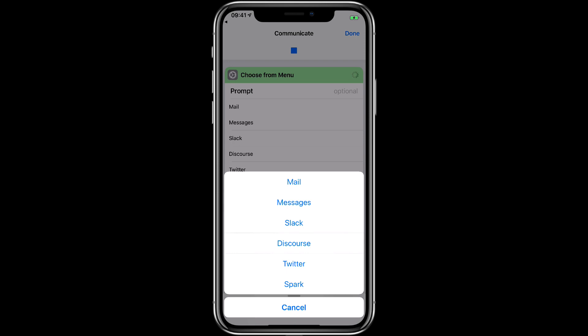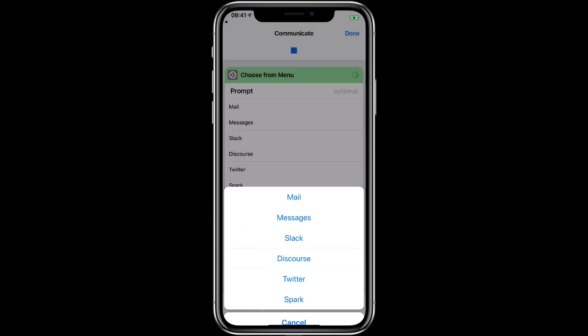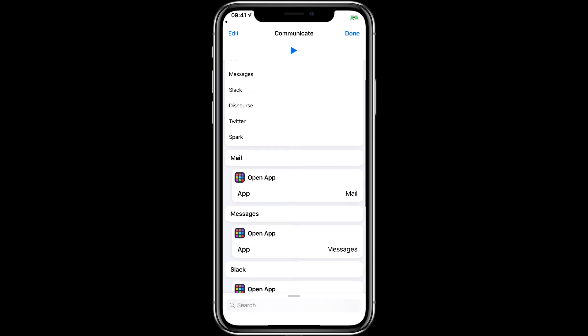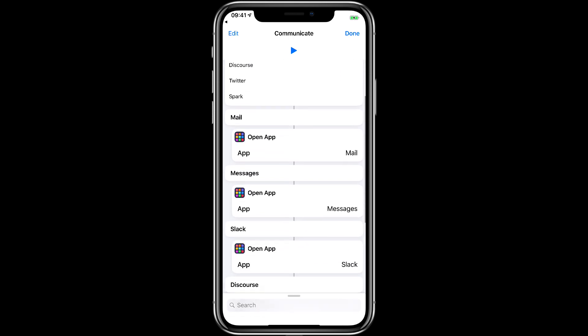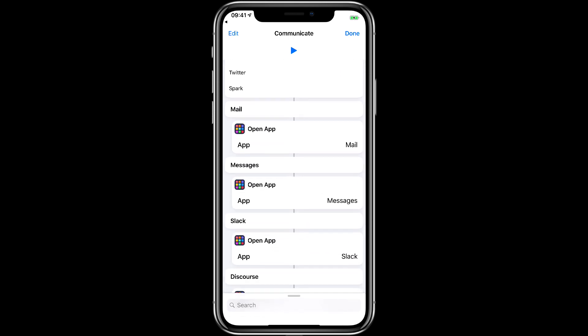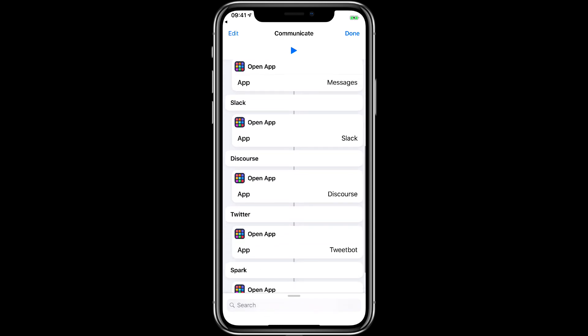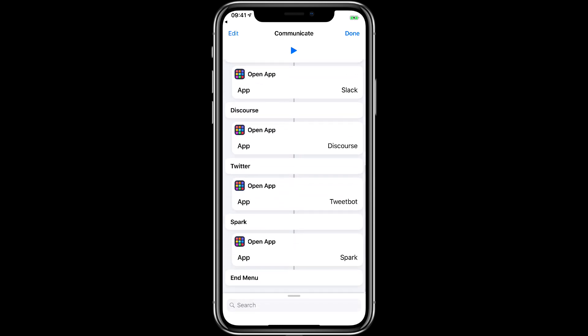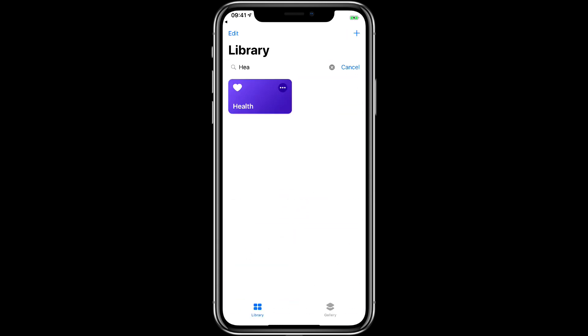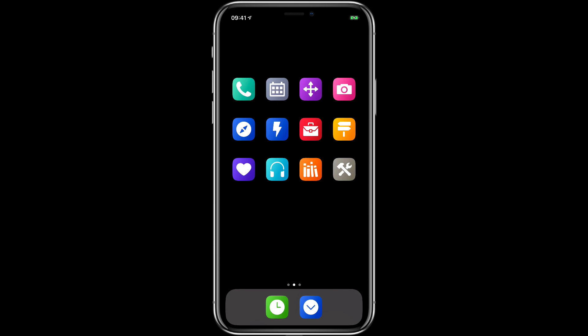This is in effect just a launcher. In fact I'm going to cancel this and you can see here's the Siri shortcut. Choose from menu and then underneath it there's just a bunch of options. Mail, open app mail, messages, open app messages.